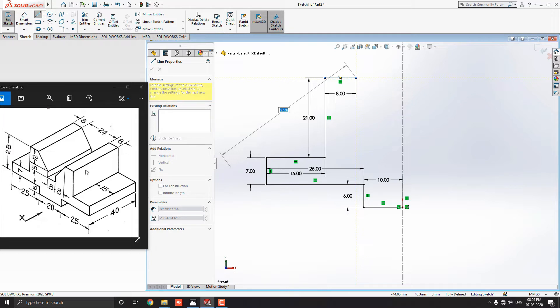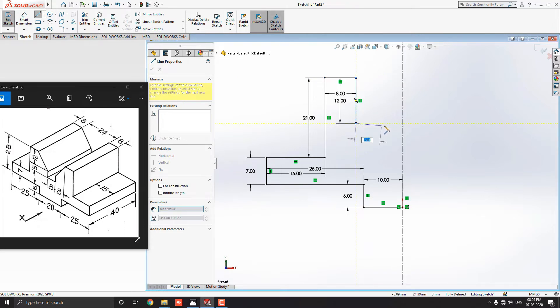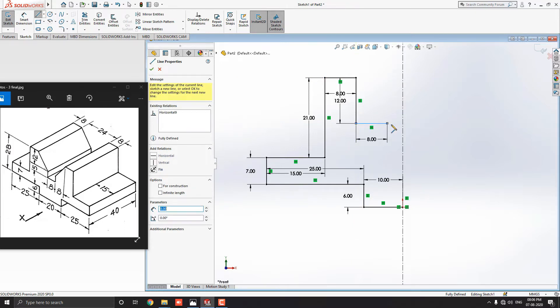So, we have to draw line 8 millimeters straight to right. Draw a line straight vertically to the downside and enter the value 12 millimeters. Then, draw the line straight horizontally to the right side and enter the 8 millimeters.